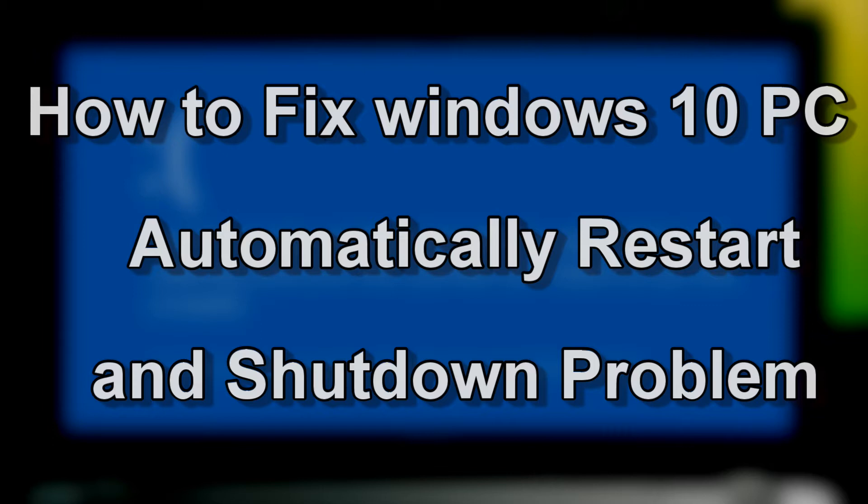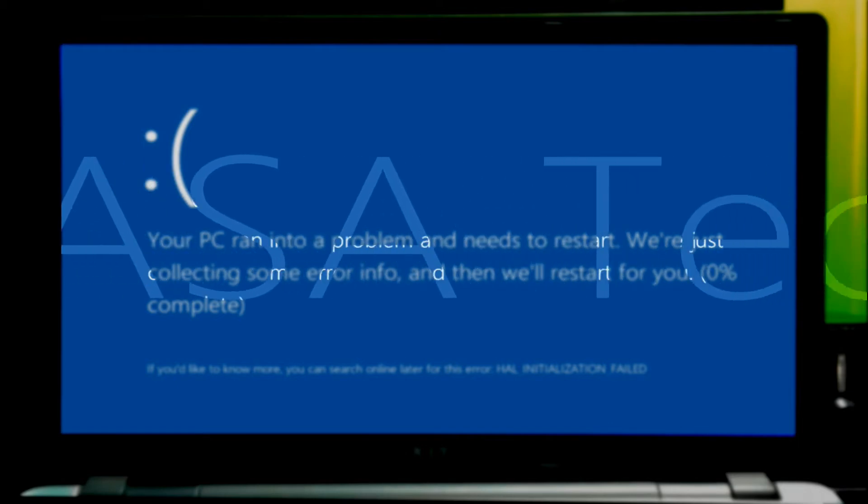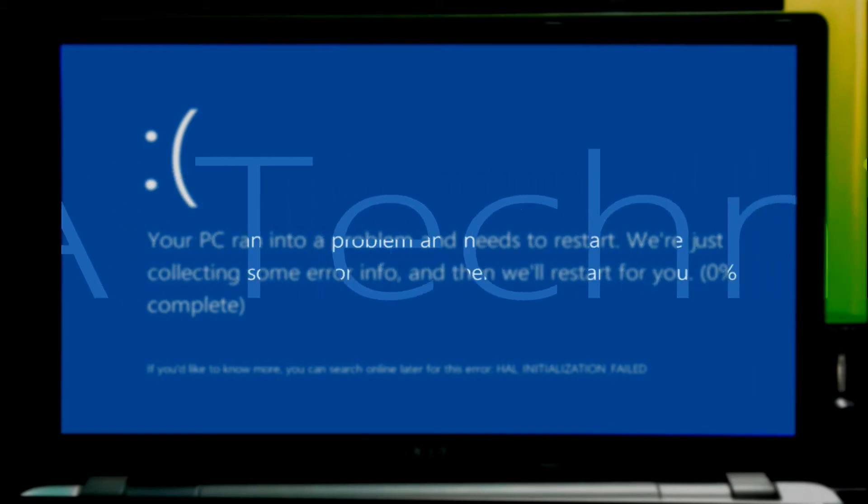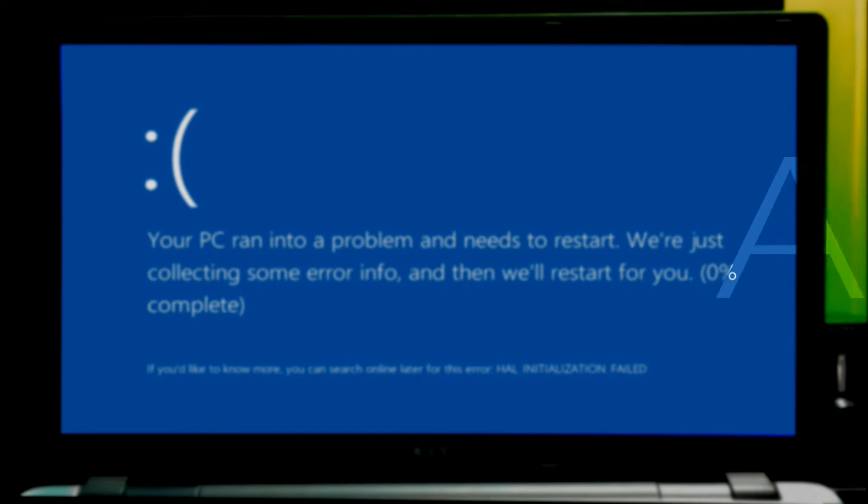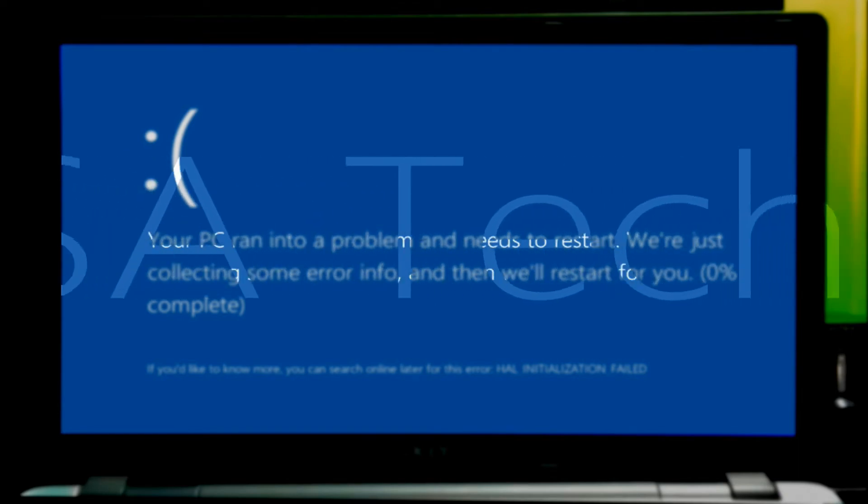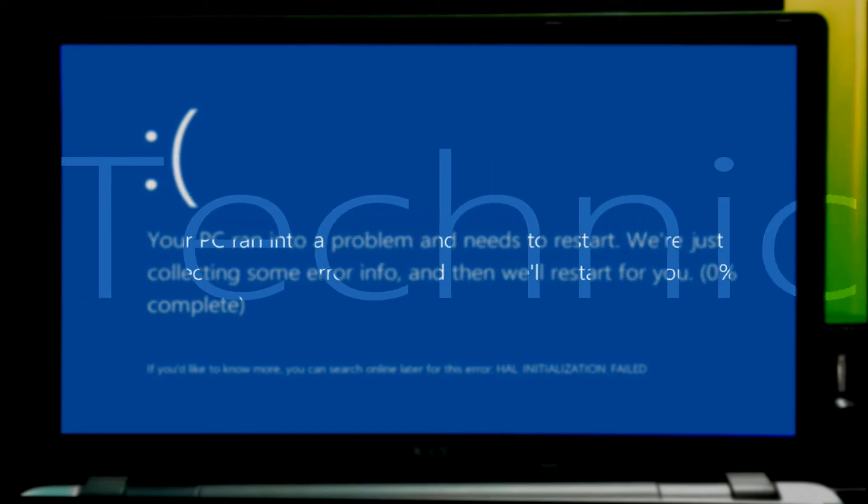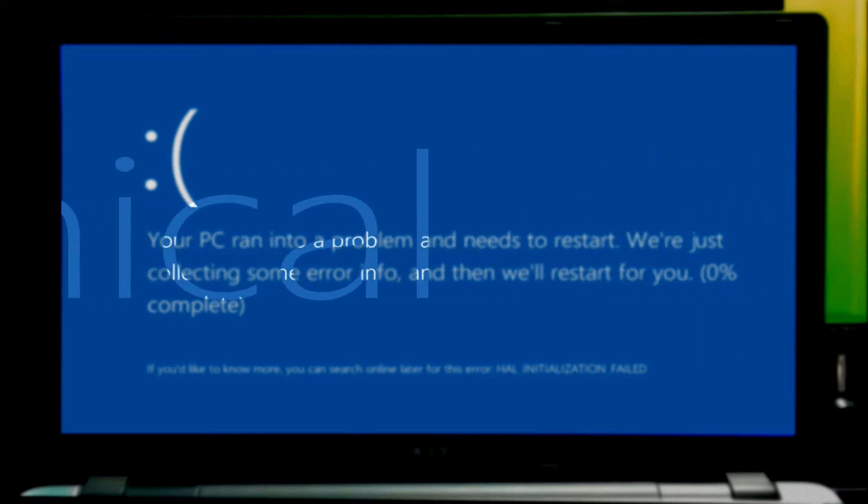If your Windows computer restarts or reboots without warning automatically or goes into a reboot loop, here are two methods which may help you identify and fix the problem. Well, let's get started.